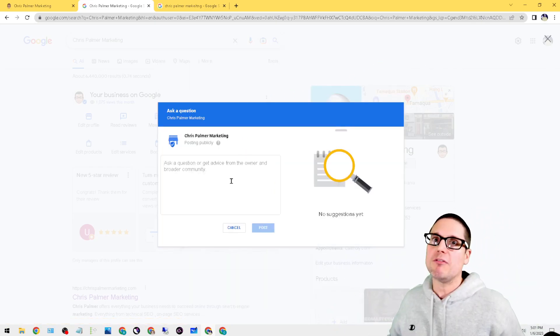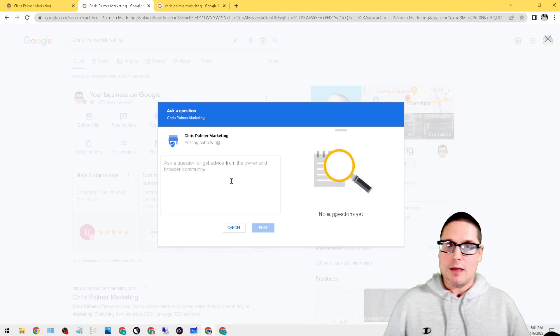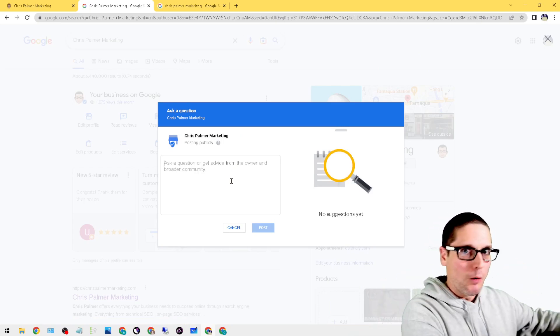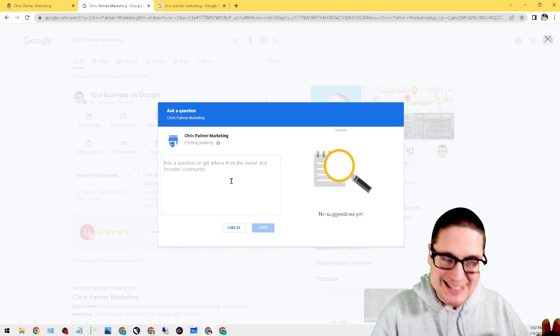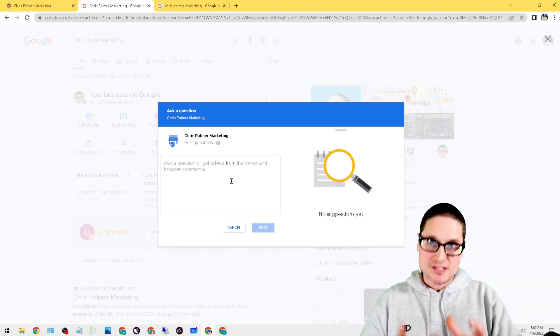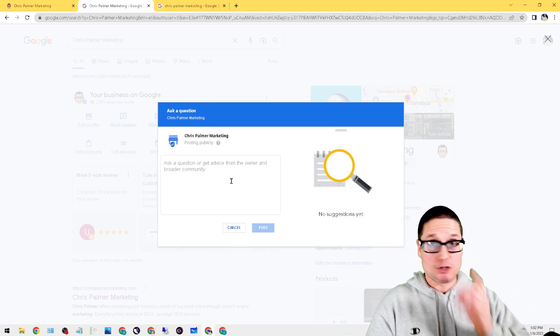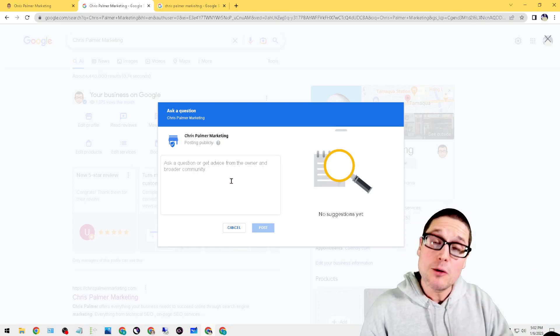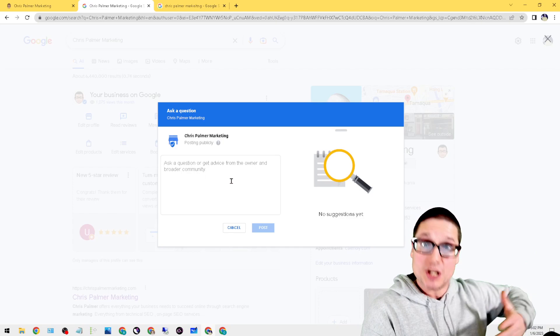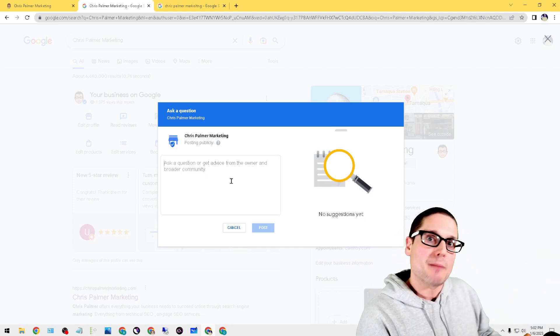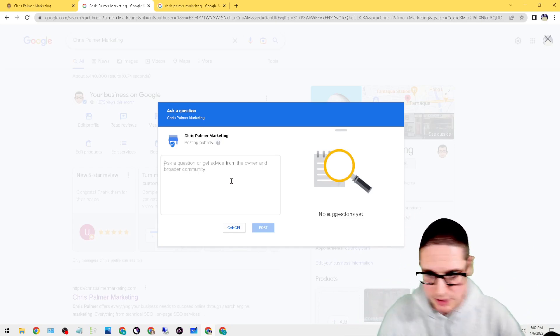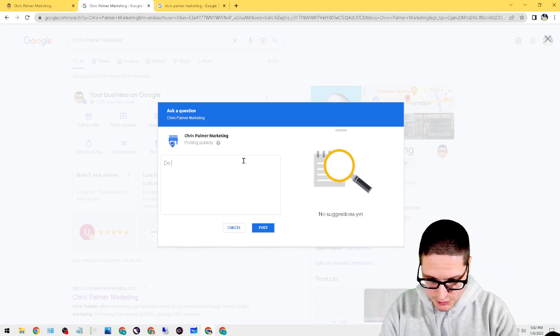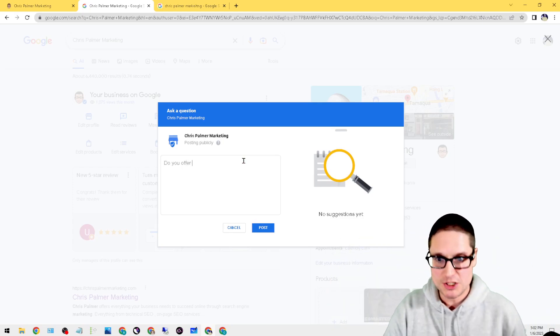Don't be spammy with it. You know what I mean? Like make sure you're actually trying to help the customer. That's the only point of this. But it does give a certain level of optimization to the profile because if all you're talking about is your services and the locations that you provide them in, not only is it helpful for the end user, your customers or potential customers, it's also going to help optimize your profile. But don't abuse this.